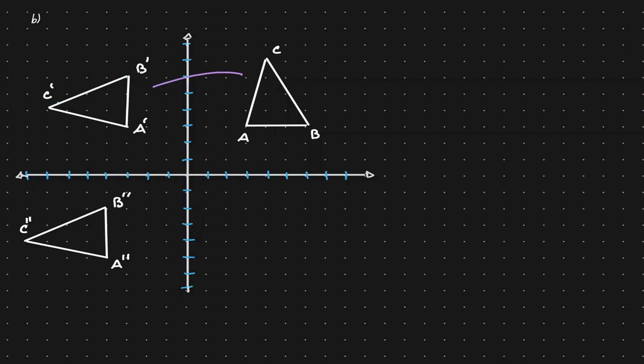Now let's think about what transformation was applied to go from the triangle on the right to the triangle on the left. It's definitely not a translation, because notice that C is on the top on the right triangle, and C is on the left on the right triangle — we have changed their position, so translation is out of the question. Reflection is not it either, because B is on the right in the original triangle, but in the left triangle B is not on the left — it's actually at the top. So reflection is out of the question as well.